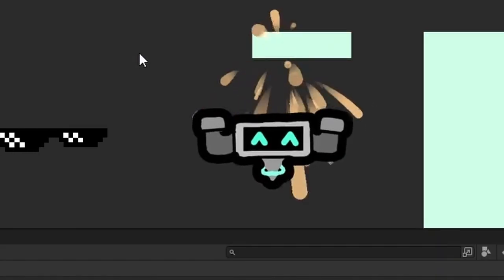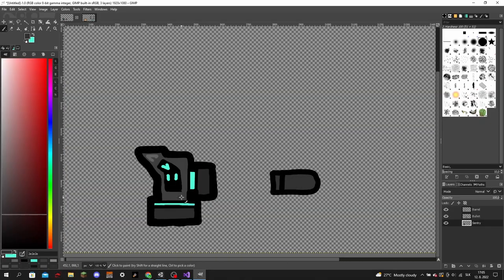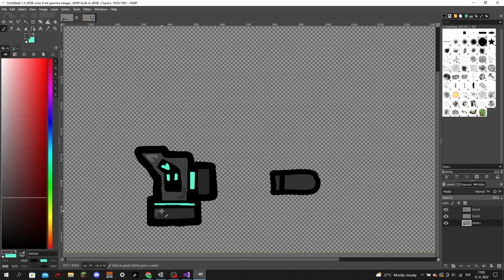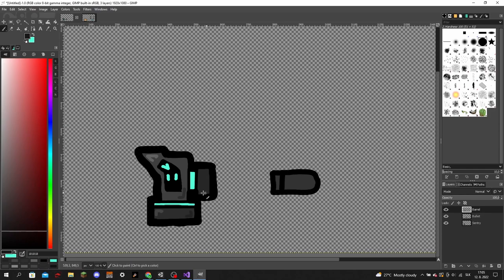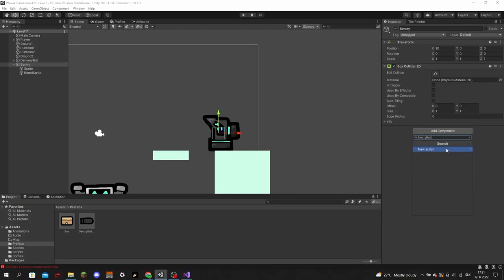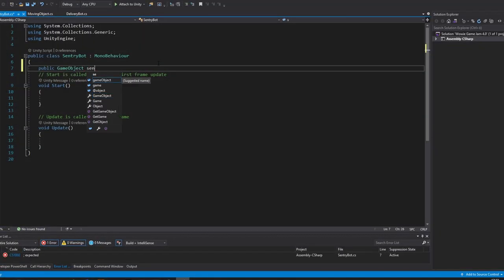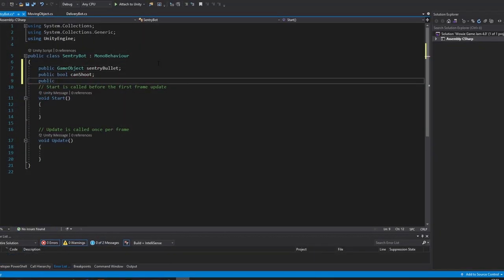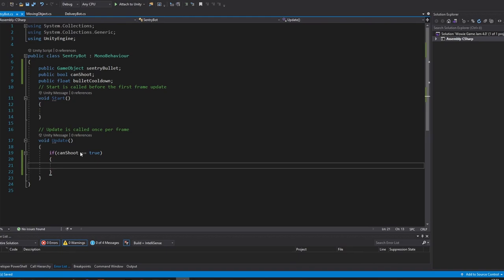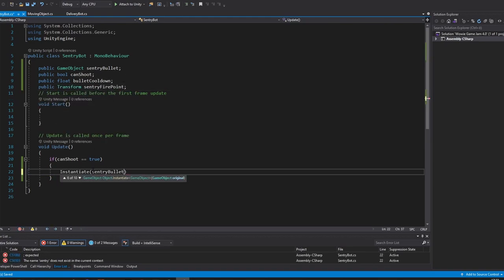While Dave is really cool and all, we still need more bots, so I started working on the sentry bot, which I abruptly named Ray. And after putting her into Unity, I began working on her shooting. Unlike Dave, she is stationary, so I didn't need to code any movement, which saved me some time.